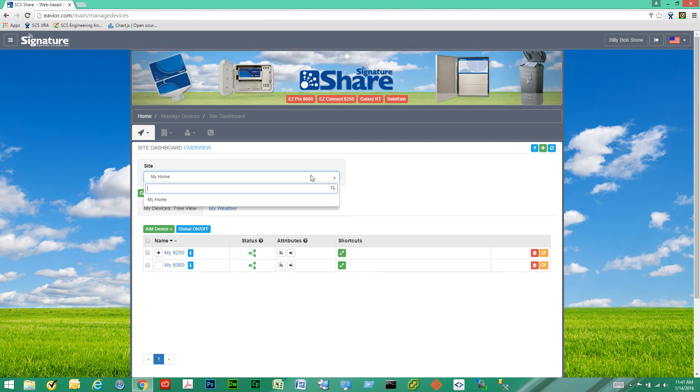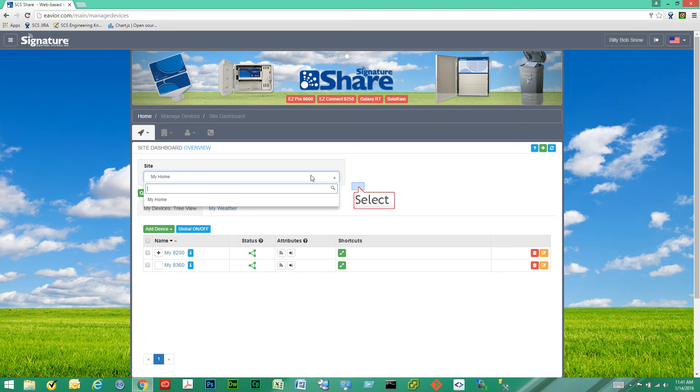Down here we have the site drop-down. Right now we only have one site but it's possible to have several sites under one account so this is where you would find a list of sites and you can switch between them.